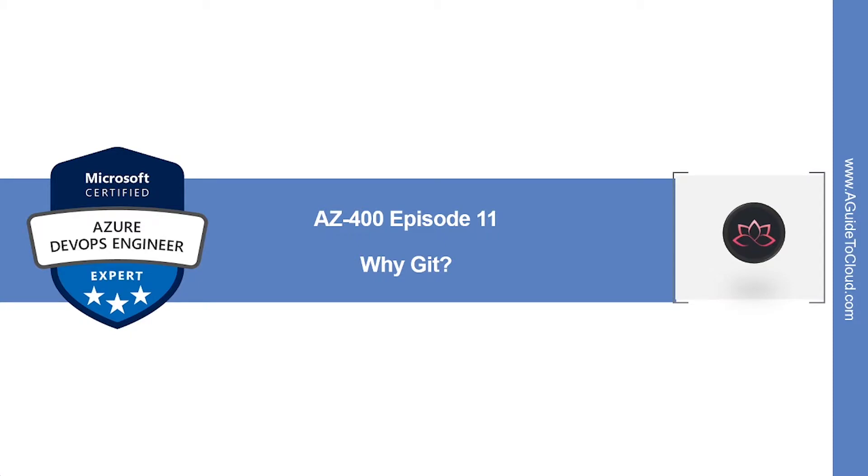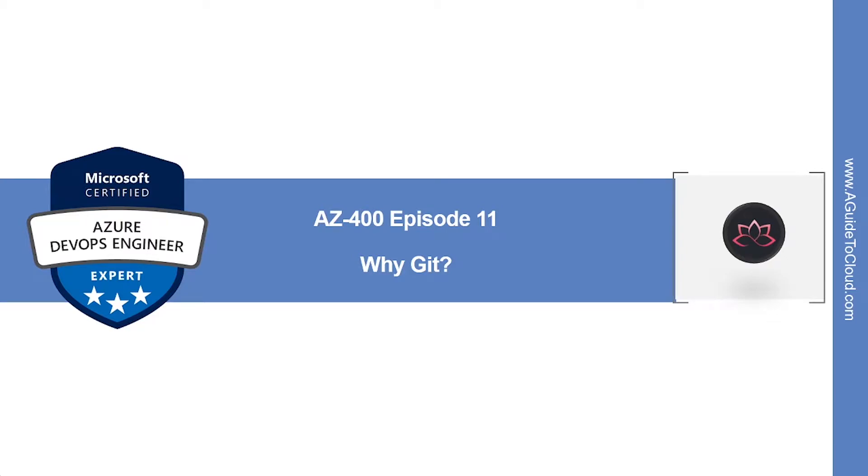Hey, welcome back! In this episode we're going to learn about why Git and then we will learn what is community and what is distributed development. My name is Sushant Suresh and I'm your trainer for this Microsoft Certified Azure DevOps Engineer Expert certification course. So without wasting any more time, let's get into it.